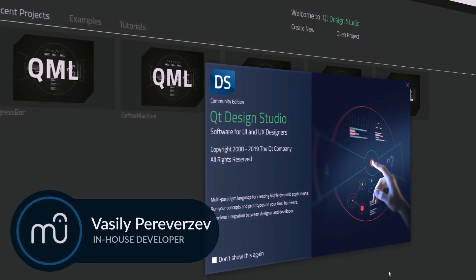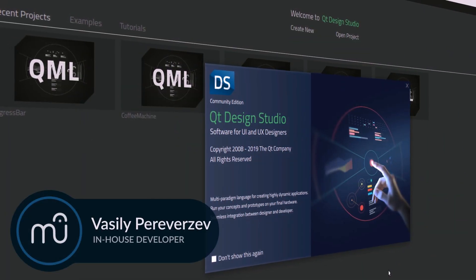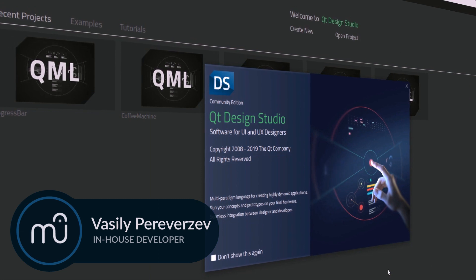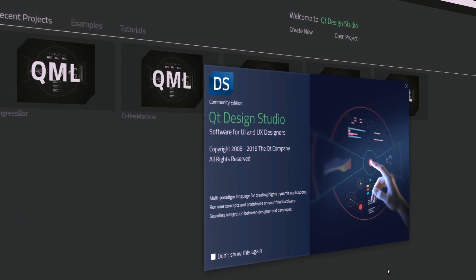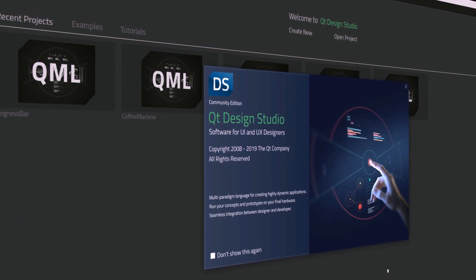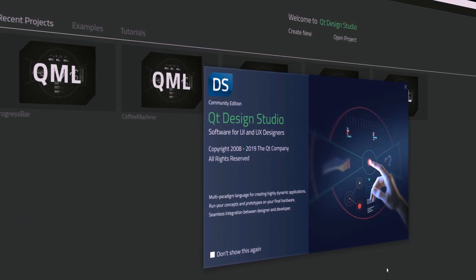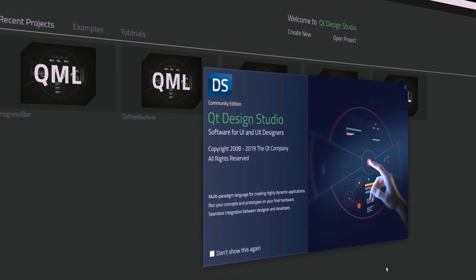Hey guys, my name is Vasilyy Periverzyev and today we will talk about QML. So, what is QML?